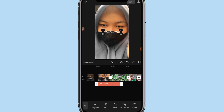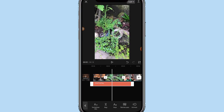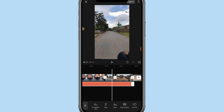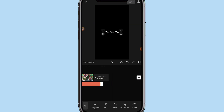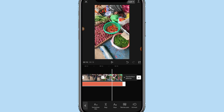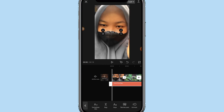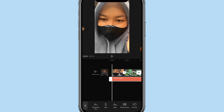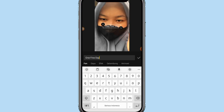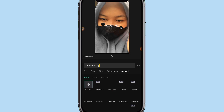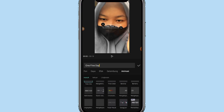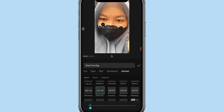Kalau udah klik tanda centang. Tulisan 'one fun day' nya bakalan aku tarik sampai ke akhir. Nah jadi nanti seperti ini teman-teman. Oke, kalau udah disini kita double klik untuk tulisannya tadi, pilih animasi. Jadi animasi ini ialah untuk animasi masuk teksnya.